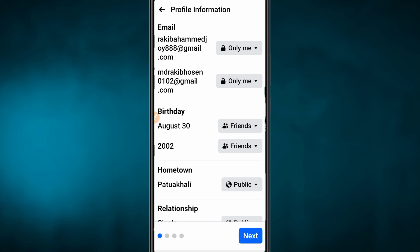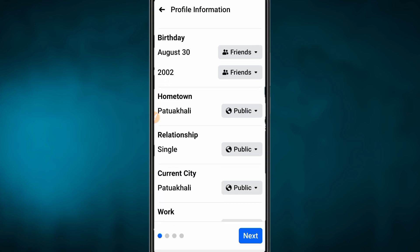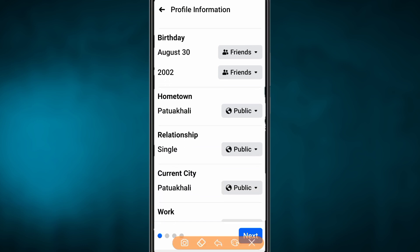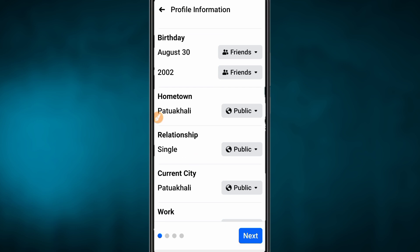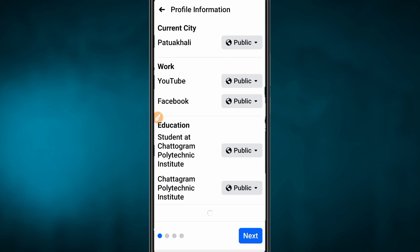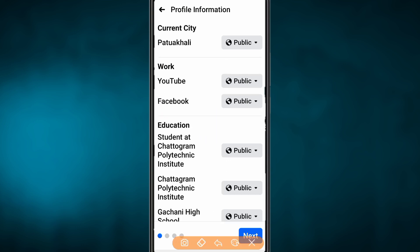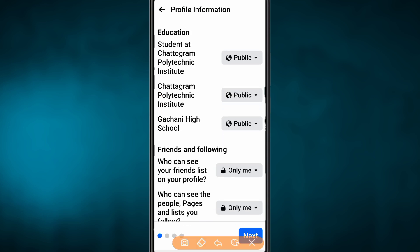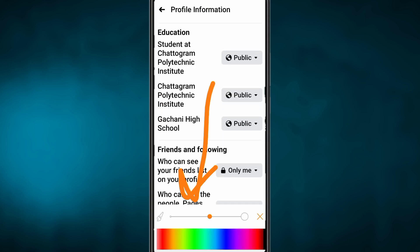As you can see, if you want to see any Facebook friends, this includes your hometown, relationship status, work, and education. You can control who sees each of these details.